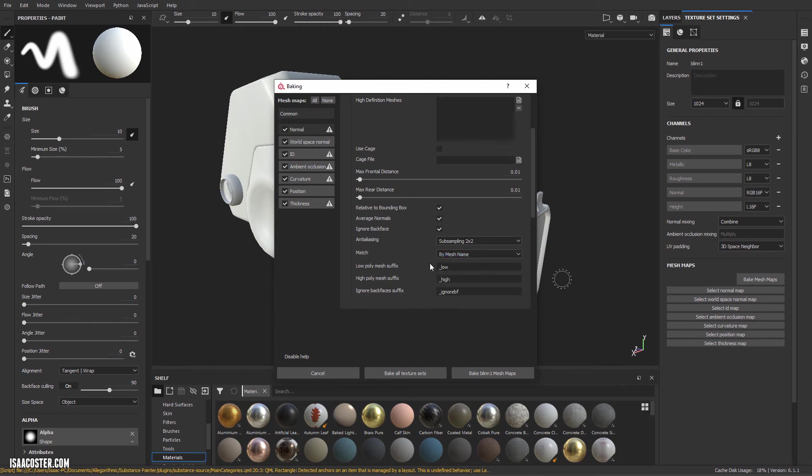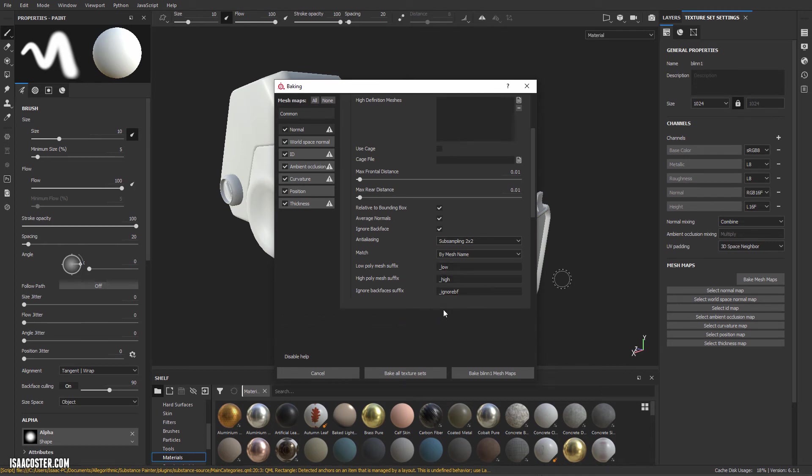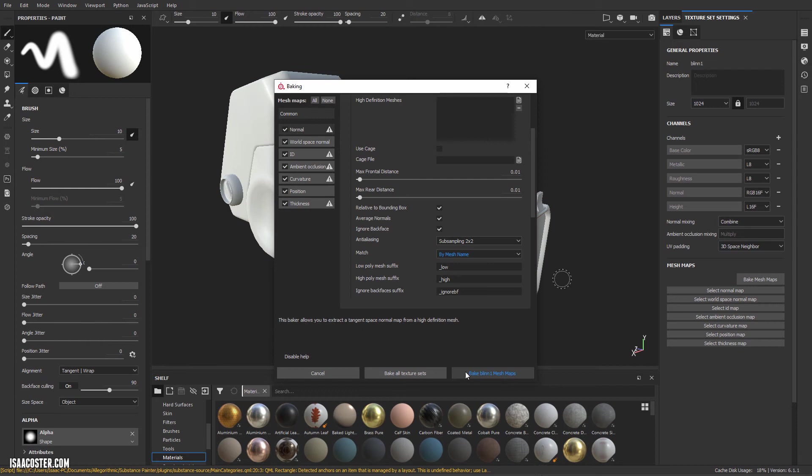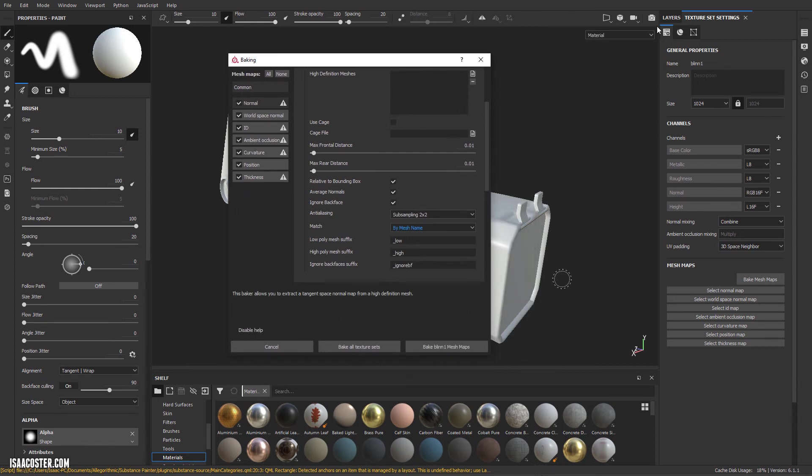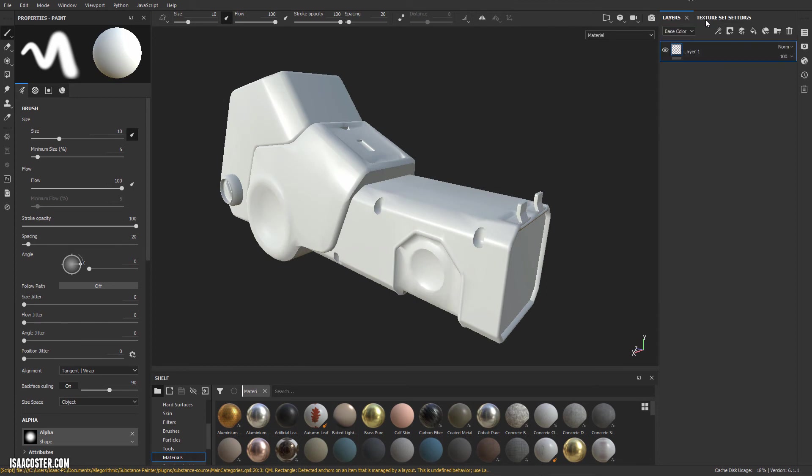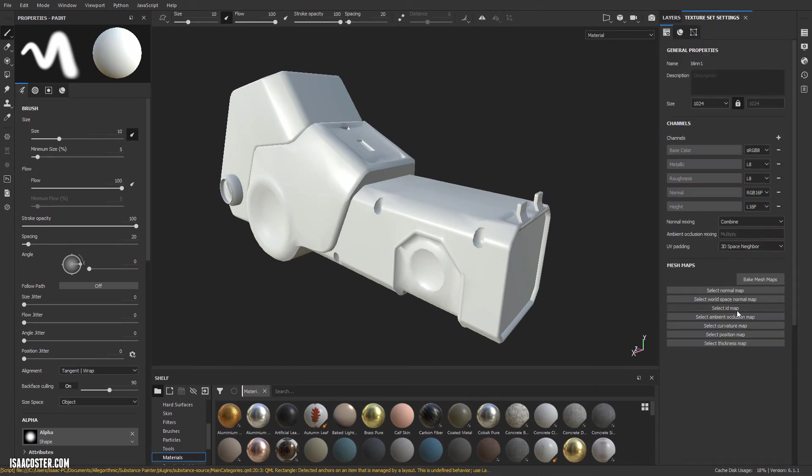This match here, by mesh name. What this is going to do is this is going to say high, low, high, low, high, low. And it's going to say, ah, part A low, part A high, go ahead and match those. So we just need to make sure that we change this from always to by mesh name. And then I'm going to hit bake blend one mesh maps. And that's actually, this is a little mistake I just made. So I'm going to go ahead and show you what's going on here.